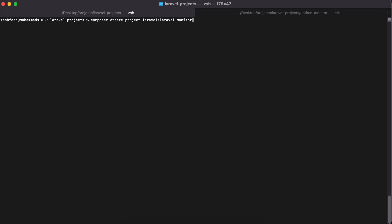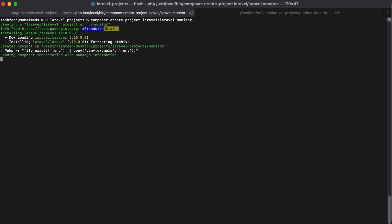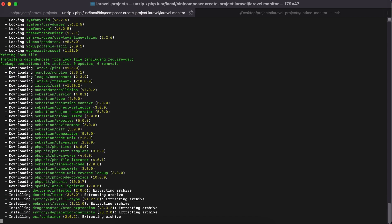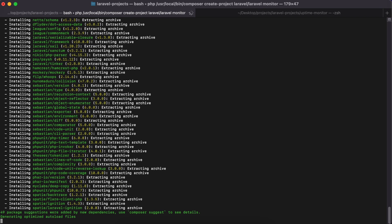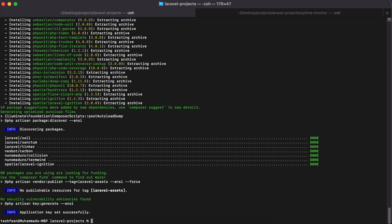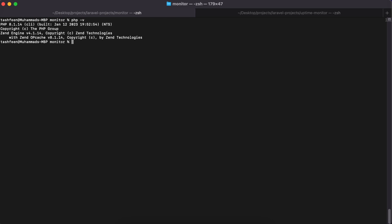I will name my folder 'monitor' and run the command, waiting for it to install all the dependencies and complete the pre- and post-install settings for Laravel. The installation is done — it says application key set successfully. Now we can jump into the folder we just created called 'monitor'. I'm using PHP version 8.1, in case that's important.